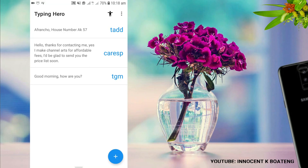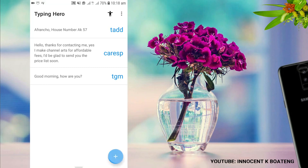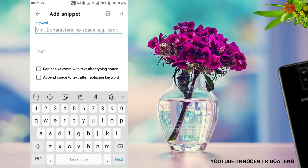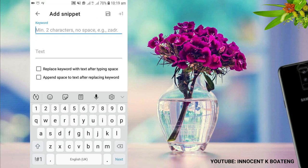Number two is Typing Hero. Have you ever wondered how you copy and paste the same things over and over? For instance, I'm a graphic designer and a lot of people ask me the same questions online — do you make YouTube banners, and so on. It feels like I'm replying to the same messages repeatedly. Typing Hero covers you on this.